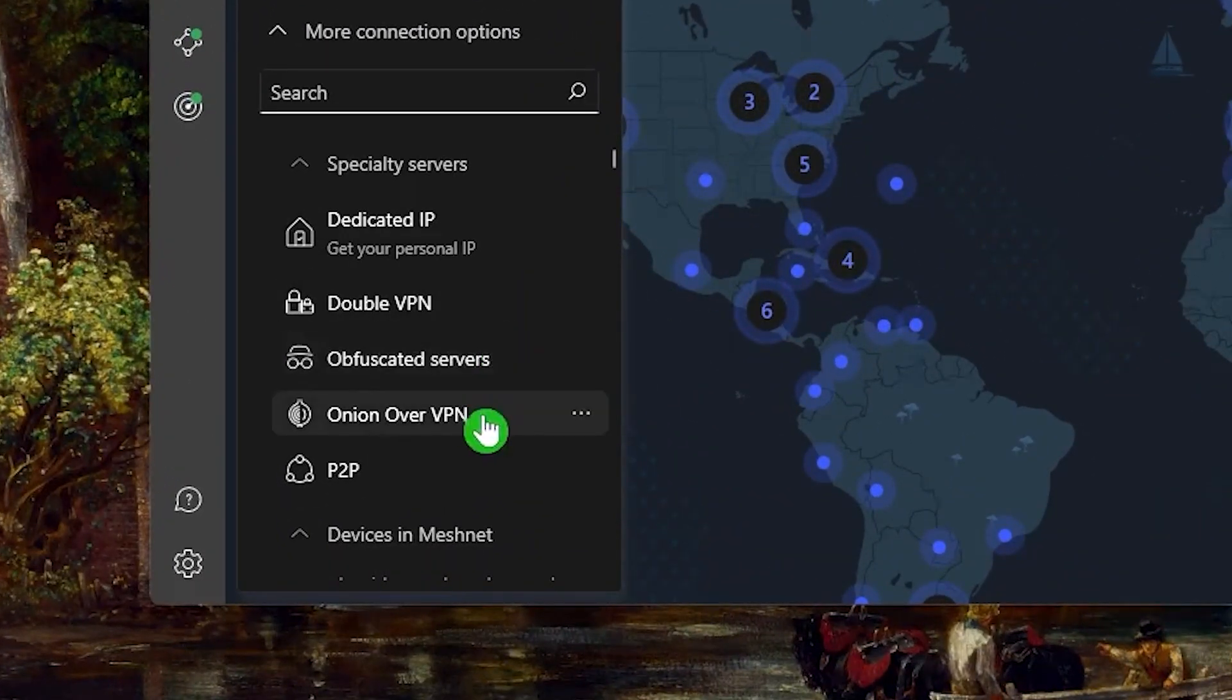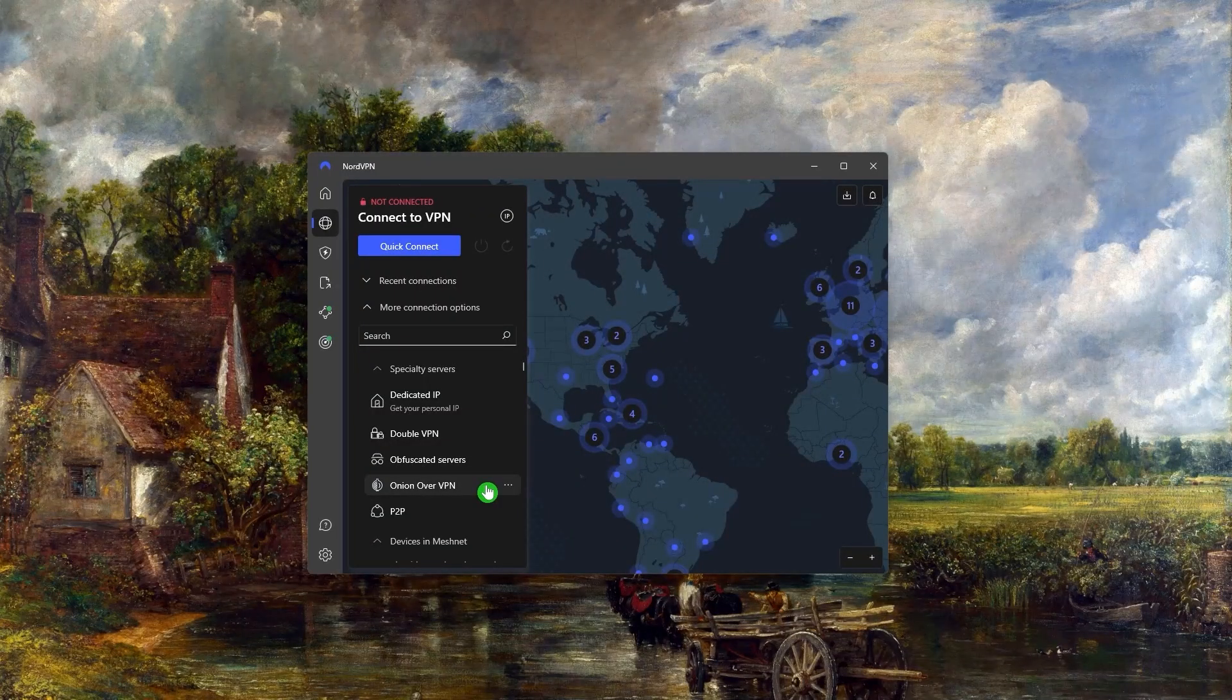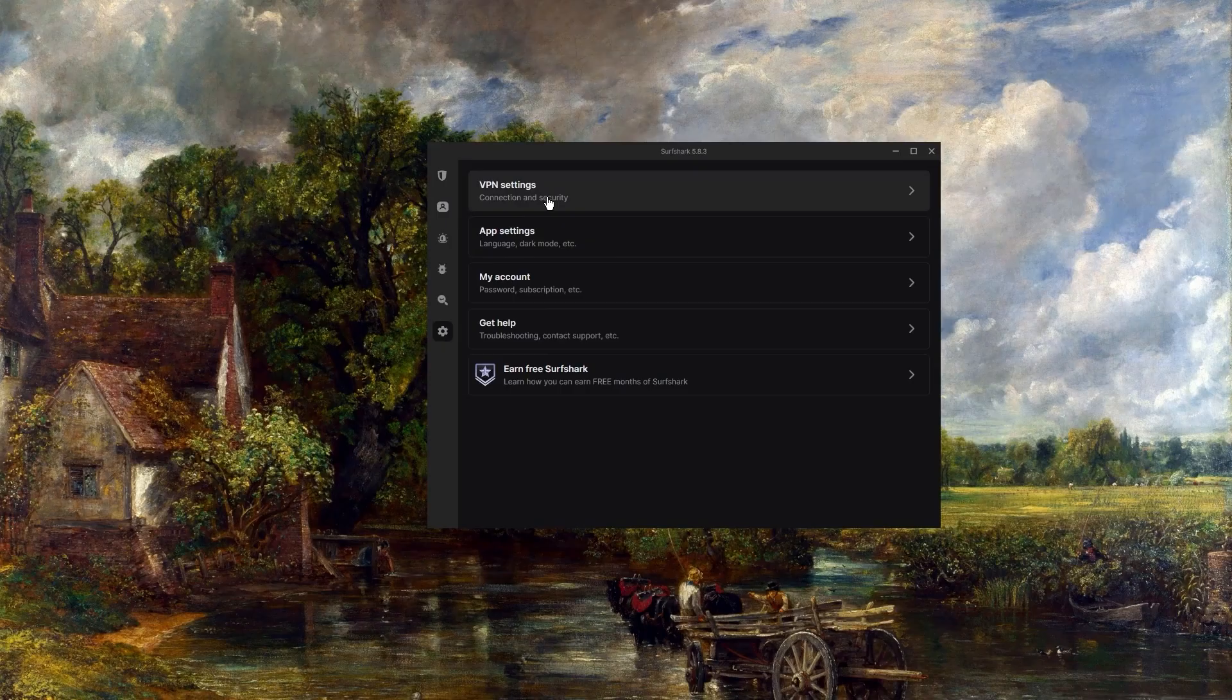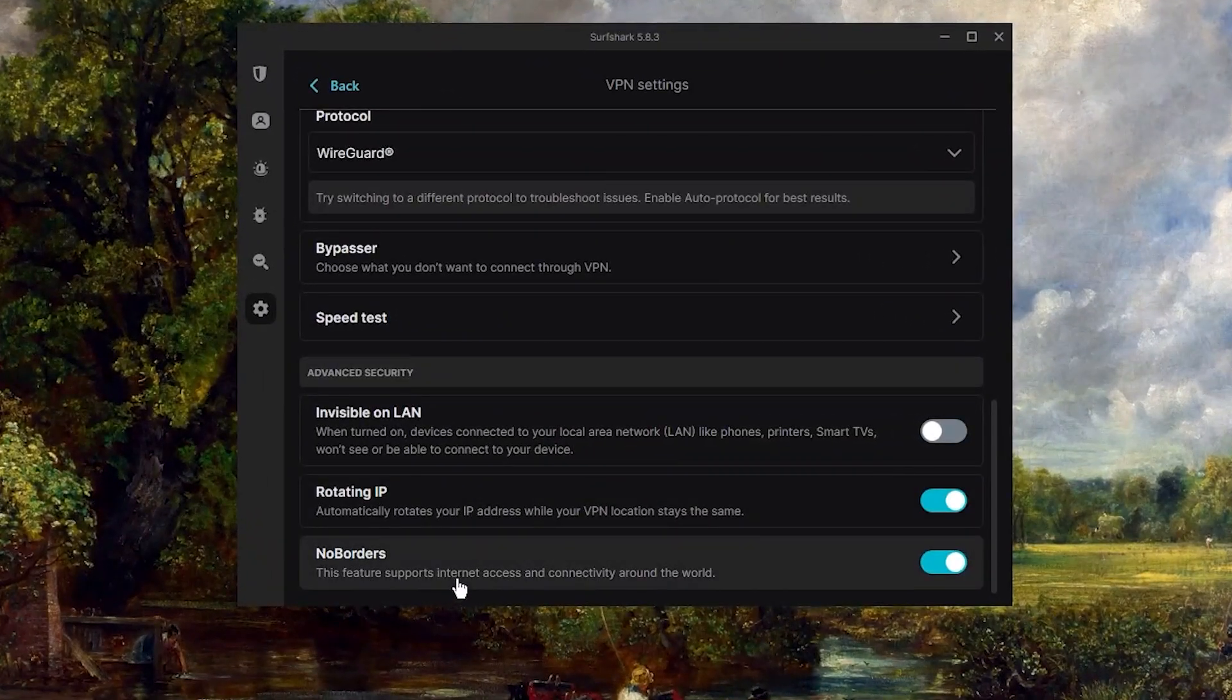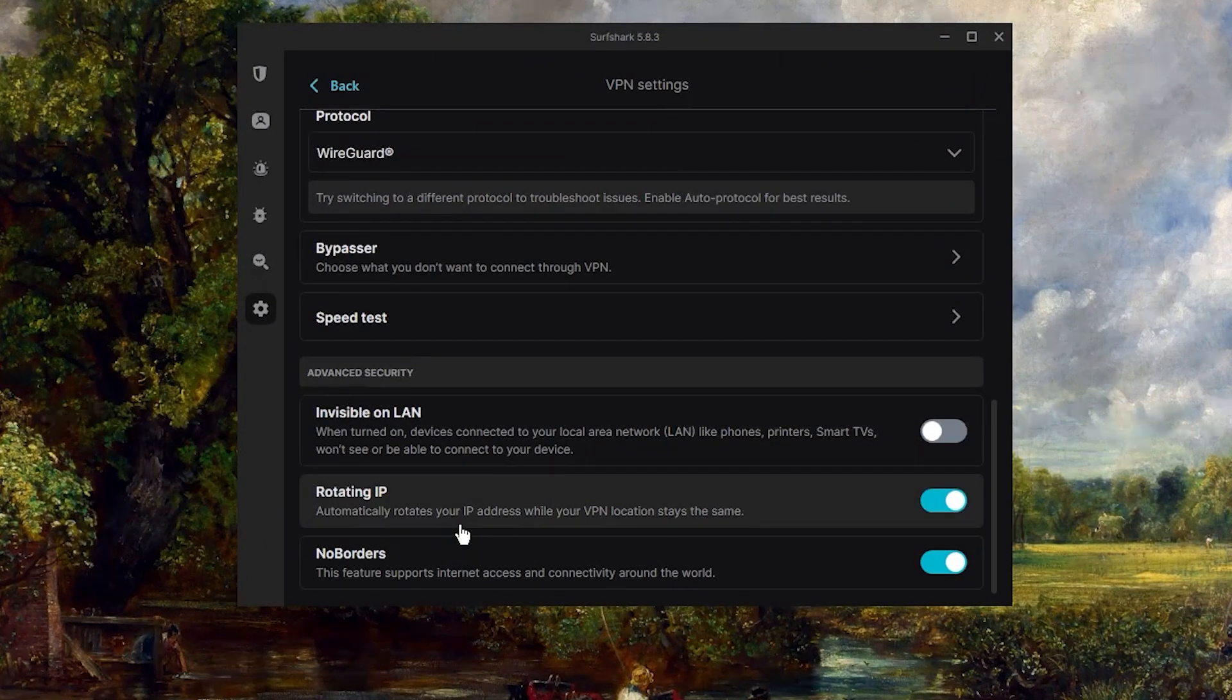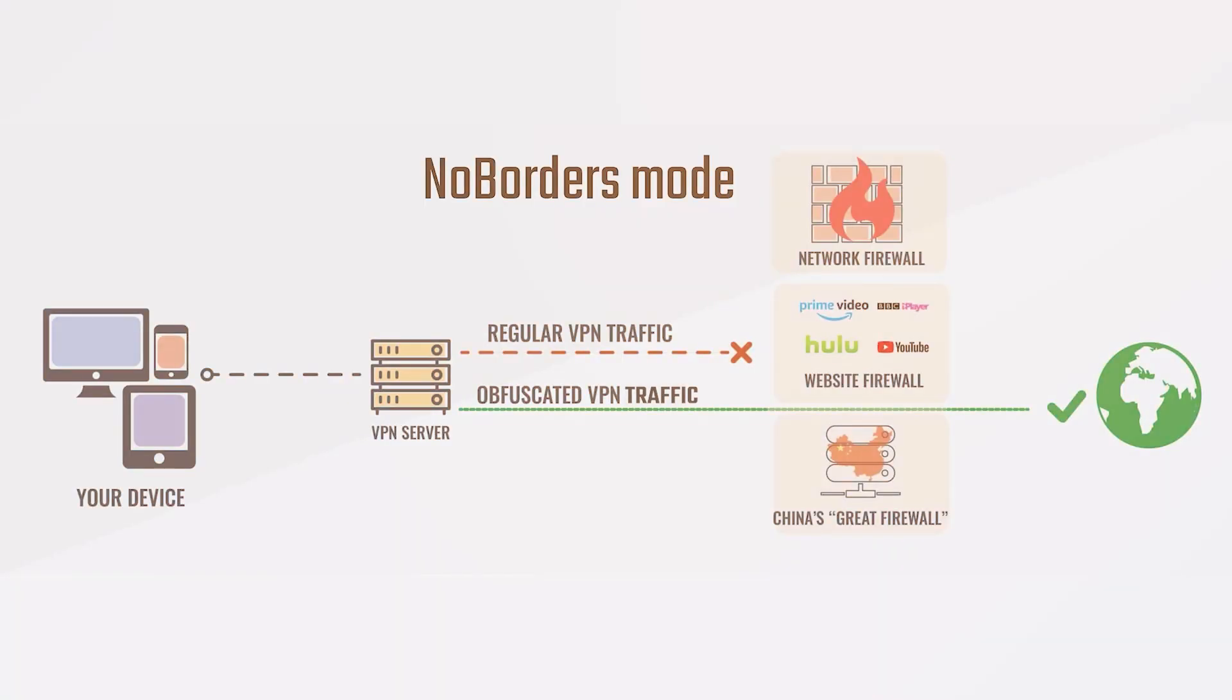And onion over VPN which will help you connect if you're in a censorship heavy country. With Surfshark you can go to the settings, select VPN settings, and turn on rotating IP and no borders mode to help you connect from countries with heavy censorship restrictions. What this no borders mode does is that it detects any attempts to limit your internet access.